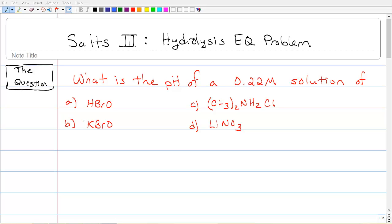Hi chem students, it's time for the third installment of our salts in water treatment for general chemistry. Here's a traditional type of problem you might see that covers all the bases of what we've been doing. It's really just the simple question: what is the pH of a 0.22 molar solution of — and then I can throw at you a whole bunch of different types of things.